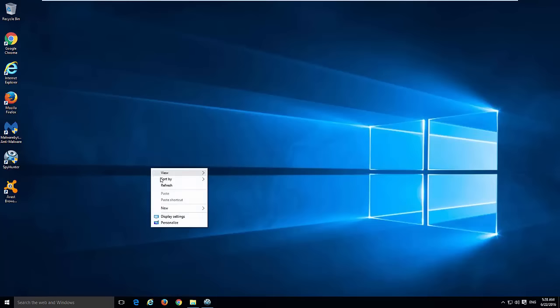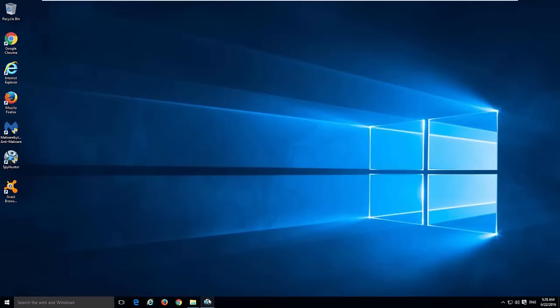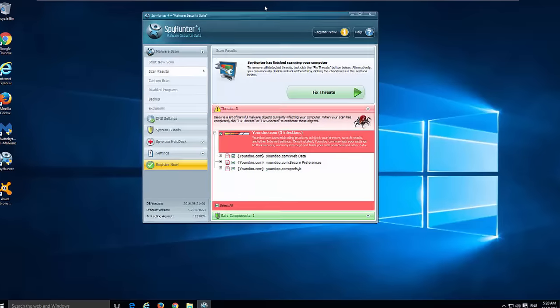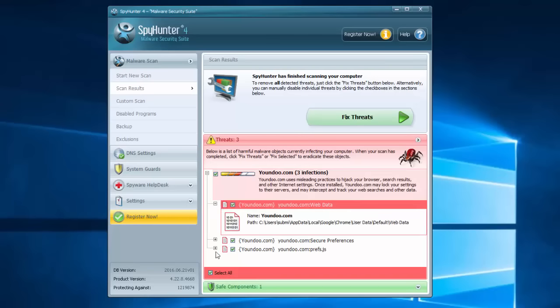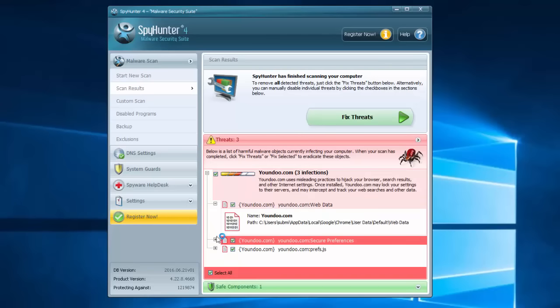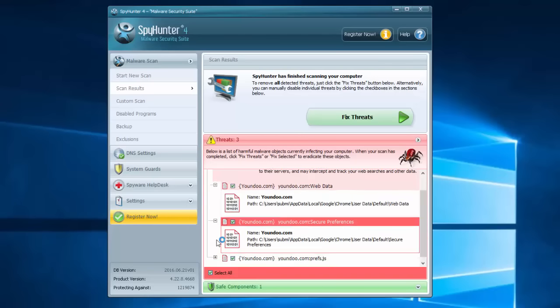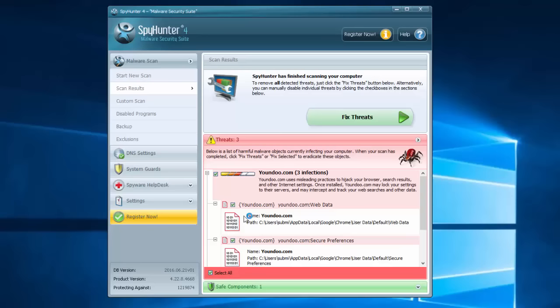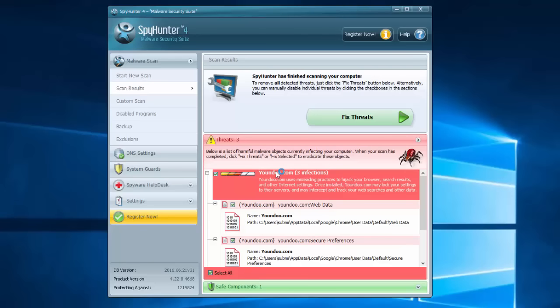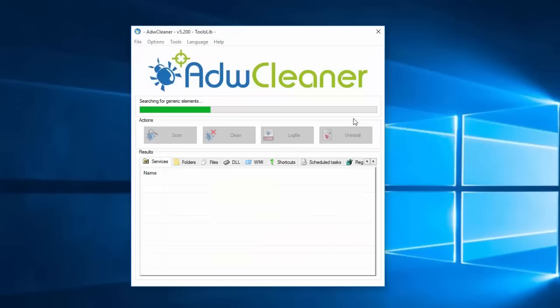You can also use malware removal programs such as SpyHunter that can easily remove yondu browser hijacker and detect it. As you can see in its results, it detected modified browser settings as well as files and folders.